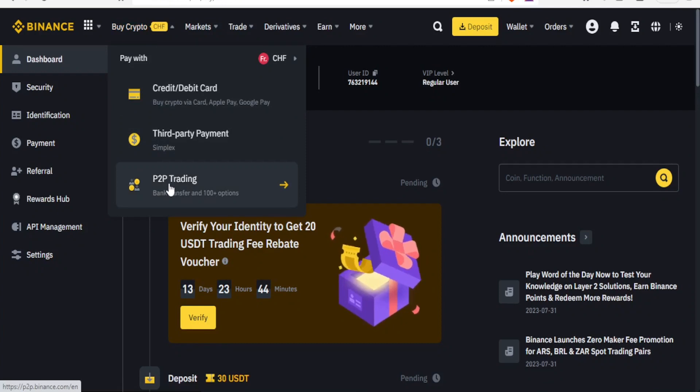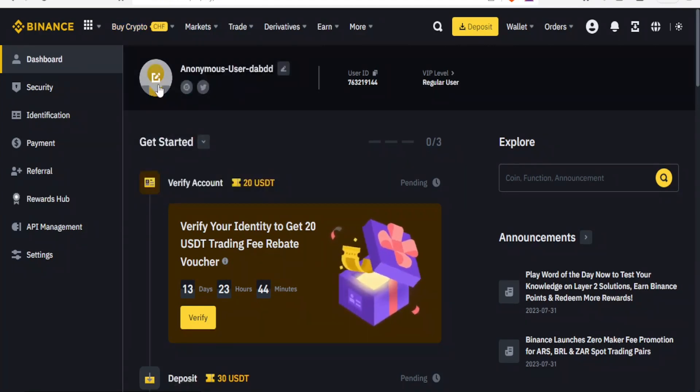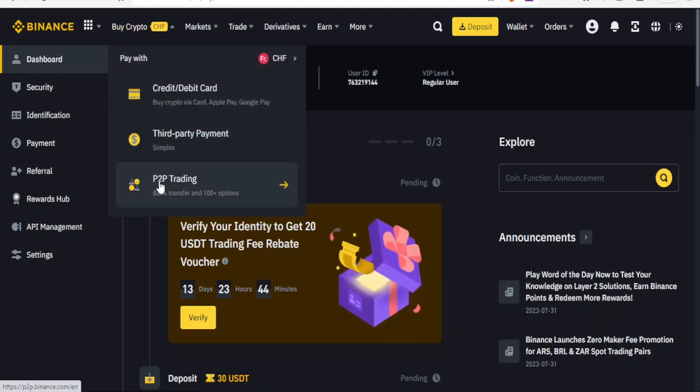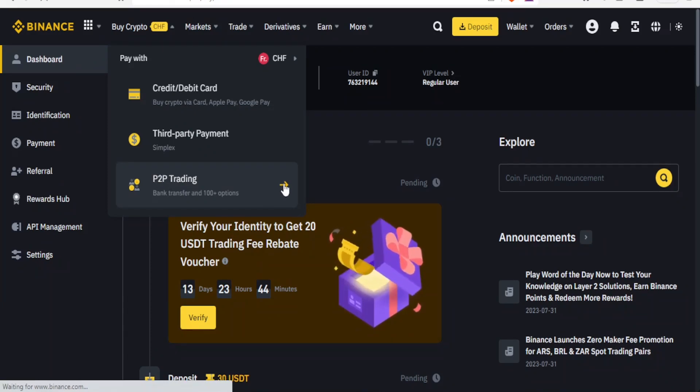Depending on where you are, you may notice that USDT may be there or not there. So to buy cryptos I can use P2P. I'll click on buy crypto here then scroll down here, P2P trading, I'll click on that.